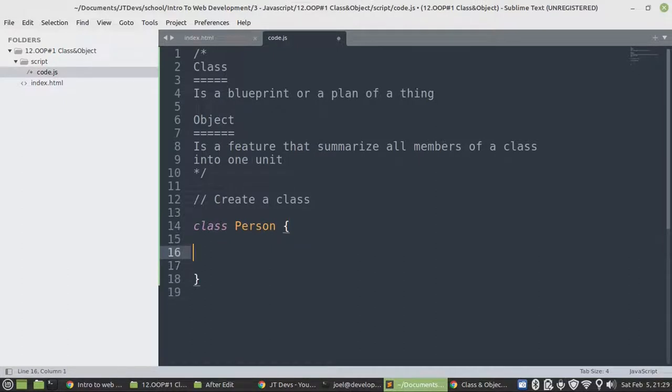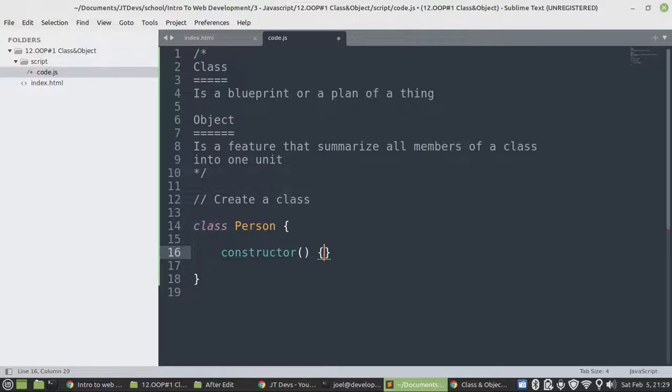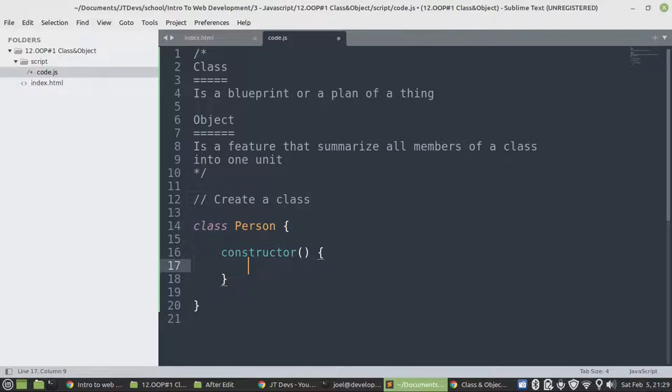Then within a class we have a constructor. So this will allow us to create an object. With object-oriented programming, if you don't have a constructor, you don't have to worry about that. Because any programming language that is object-oriented is going to create a constructor for you if you don't have it.